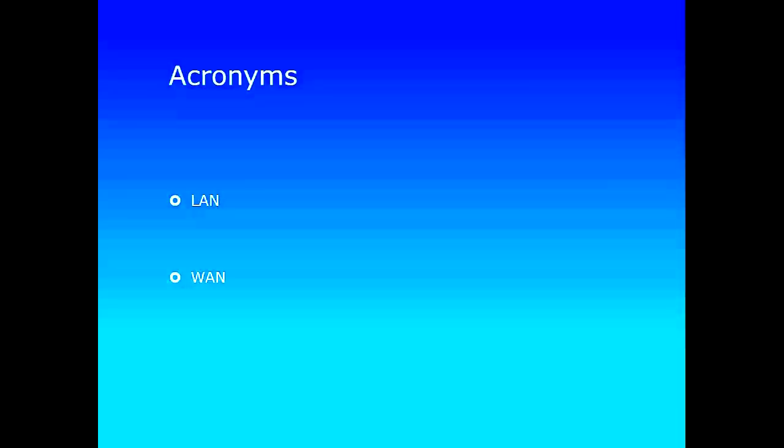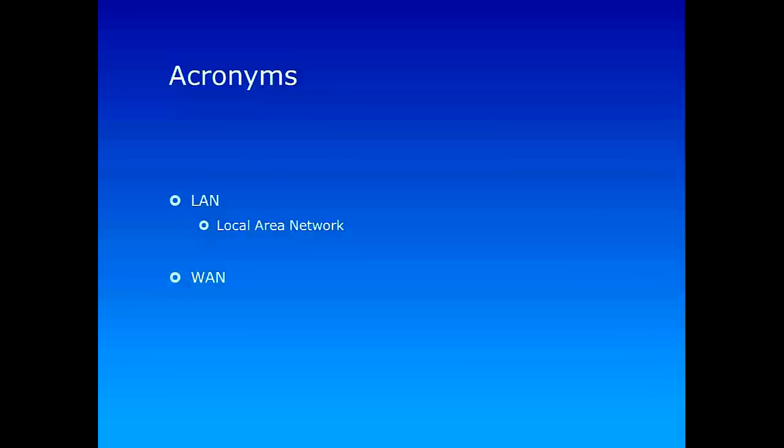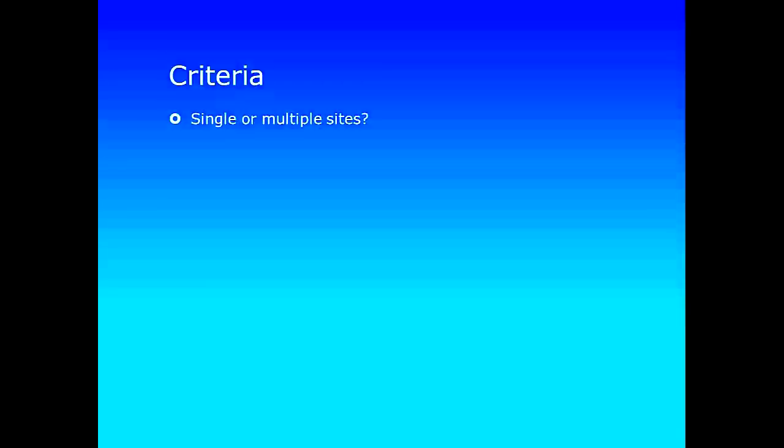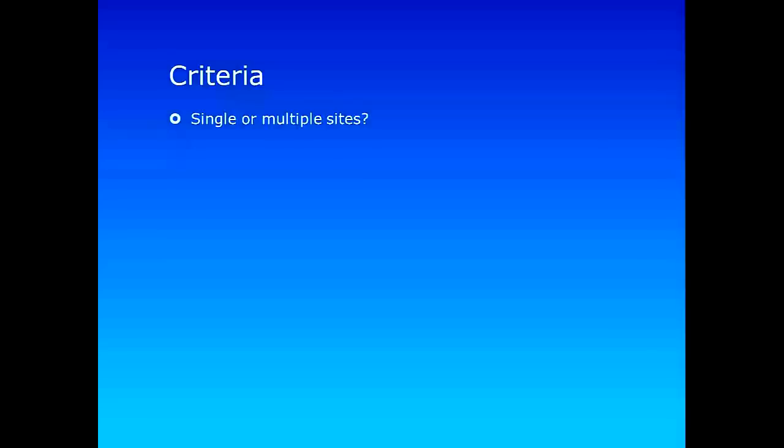wide area network. How do we distinguish LANs from WANs? What are the criteria for us to tell one from the other? One of the first criterion is whether a network is connecting hosts in a single site or multiple sites. So if it's connecting hosts in a single site, that's when we call it a local area network. What about WAN? WAN is used to connect multiple sites.